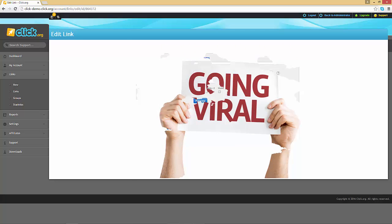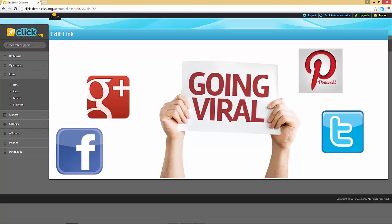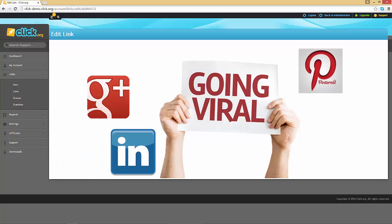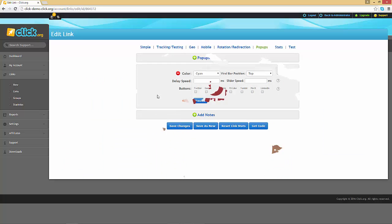The viral bar shows up when someone visits your tracking link and gives them an option to easily share your link on sites including Facebook, Twitter and Google. This is a great way to make your link go viral and to get more traffic back to it.